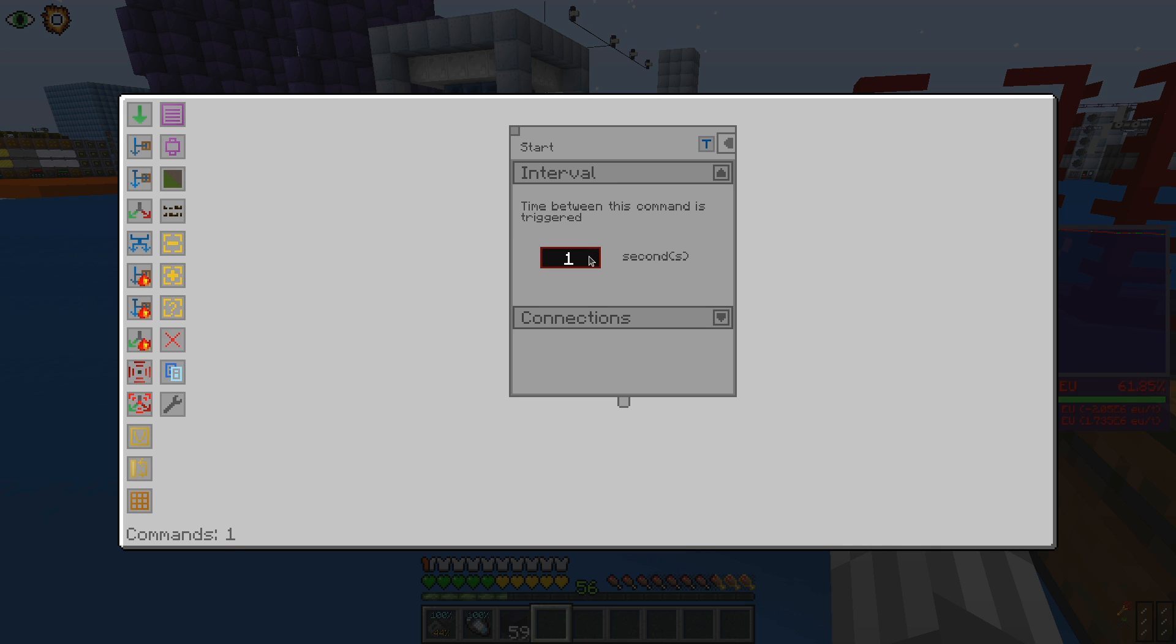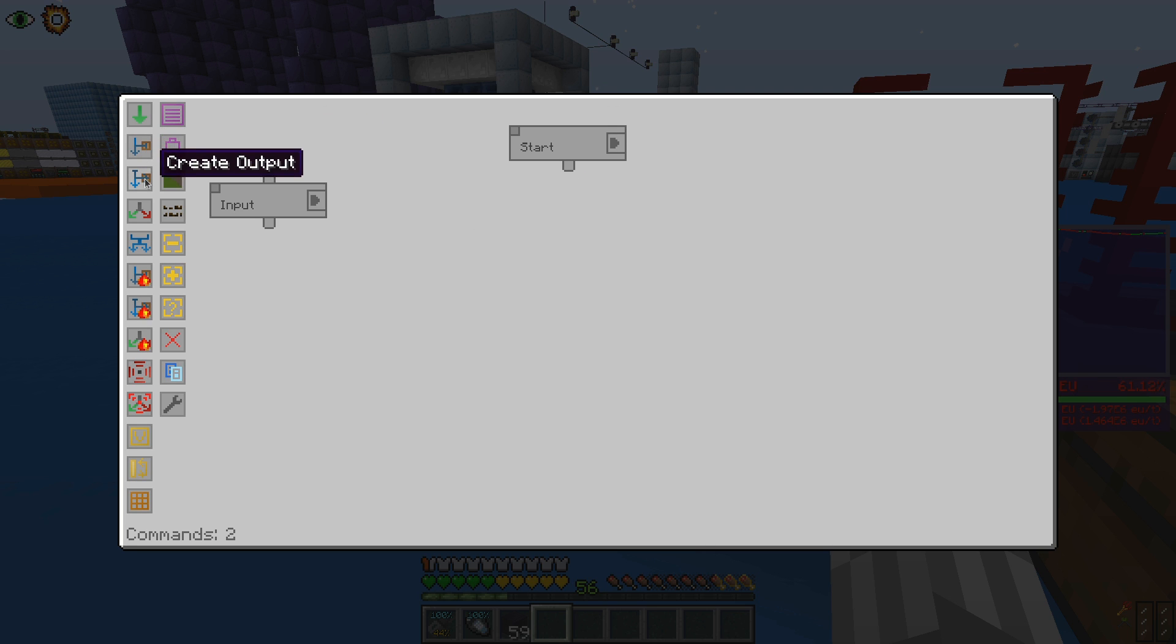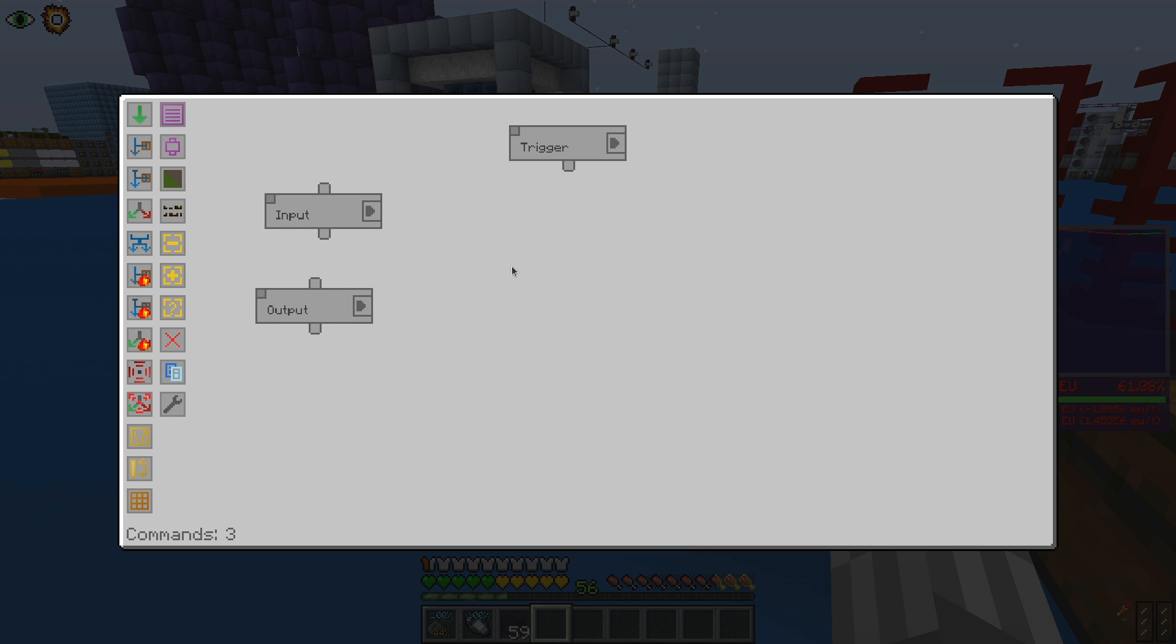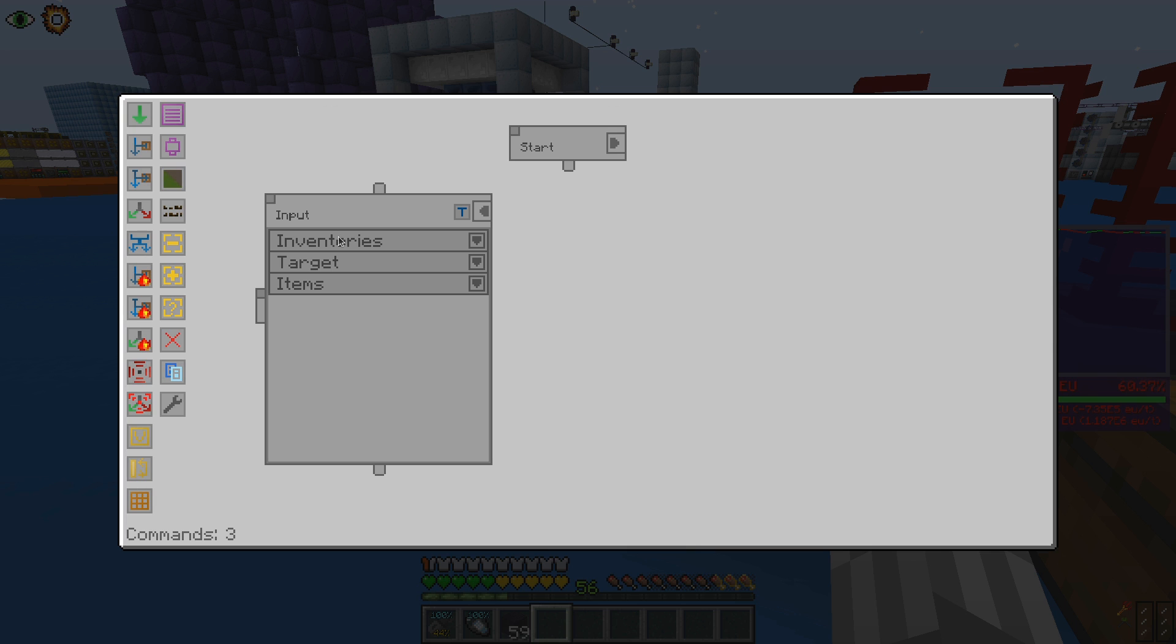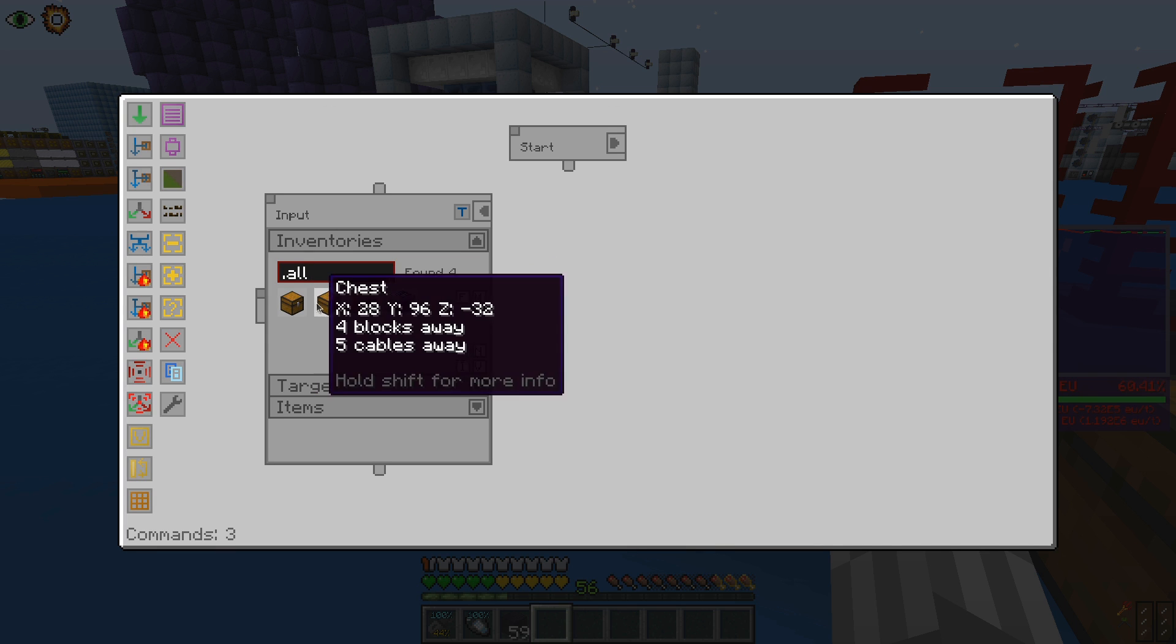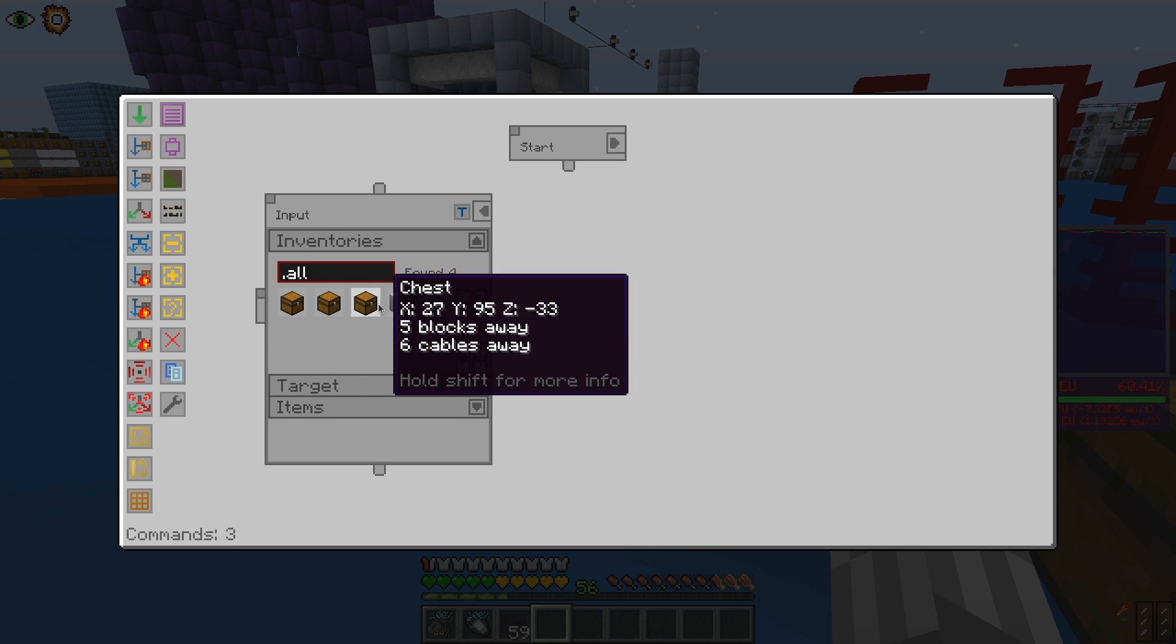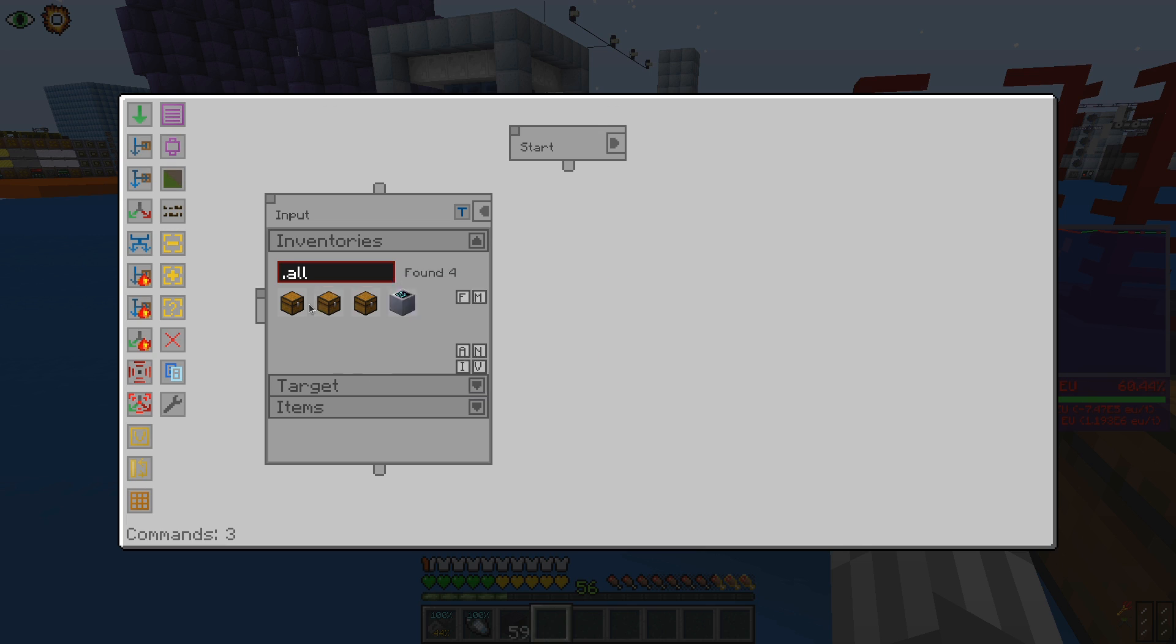We can set how often we want that to happen in the interval section. Next we have to connect the commands with the instructions for the manager. The two simplest ones are input and output commands. Those two instructions specify from where and which items can be taken and placed by the manager. In the inventory tab we can select from where the items can be moved.